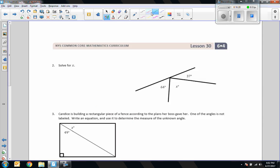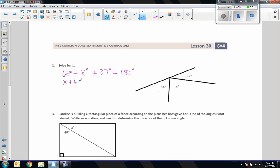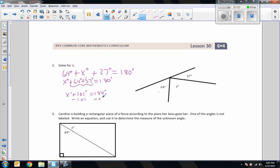Number 2: Solve for x. This is a straight line. The equation is: 64 degrees plus x degrees plus 37 degrees equals 180 degrees. Rearranging with x first: x degrees plus 101 degrees equals 180 degrees. Subtracting 101 — the inverse of addition — gives x equals 79 degrees.